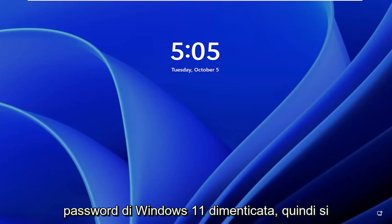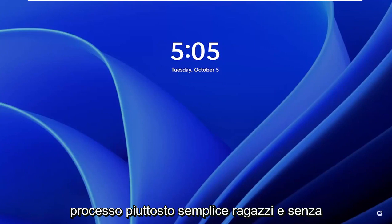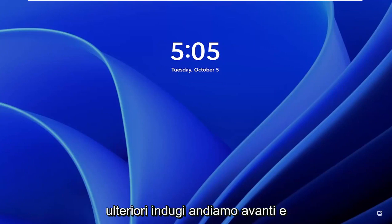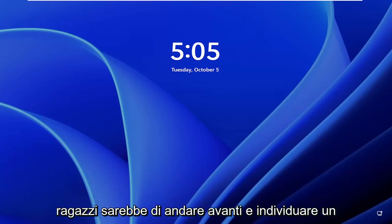In today's tutorial, I'm going to show you guys how to reset a forgotten Windows 11 password. This should hopefully be a pretty straightforward process. Without further ado, let's go ahead and jump right into it.